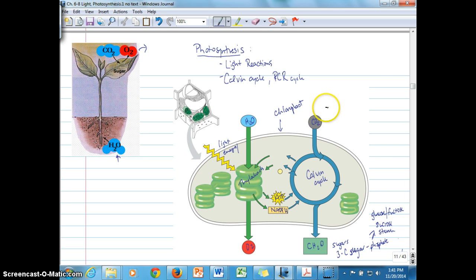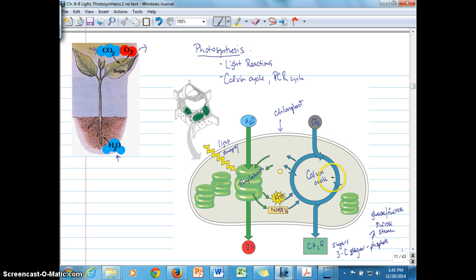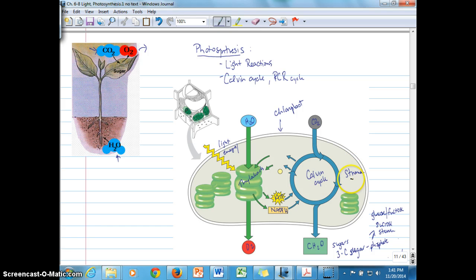CO2 is coming in from the atmosphere and diffusing through various structures, leading to the stroma of the chloroplast. The light reactions occur on the thylakoids, inside or outside the thylakoid membranes. The Calvin cycle reactions occur within the stroma of the chloroplast.